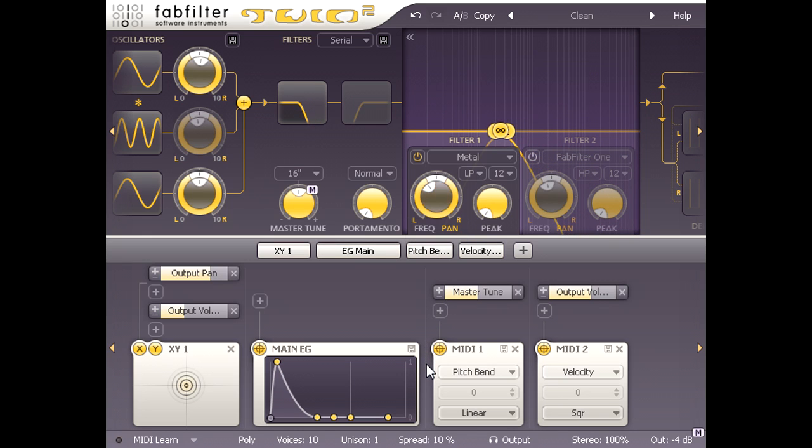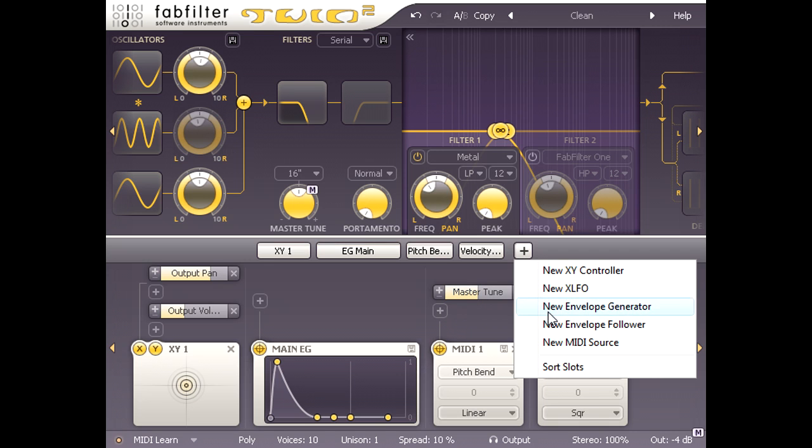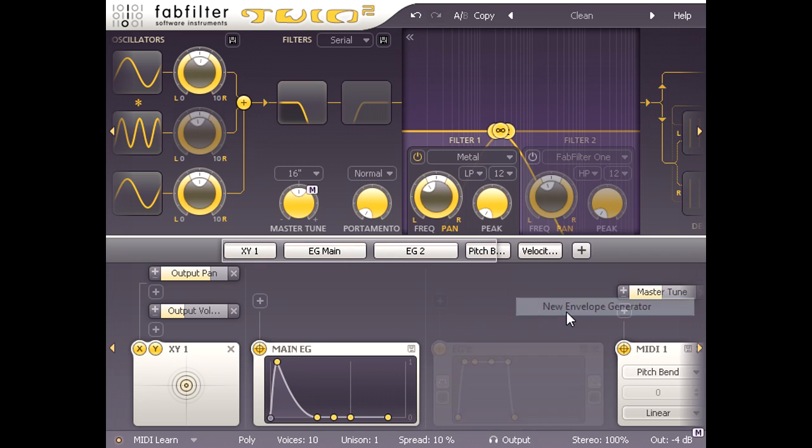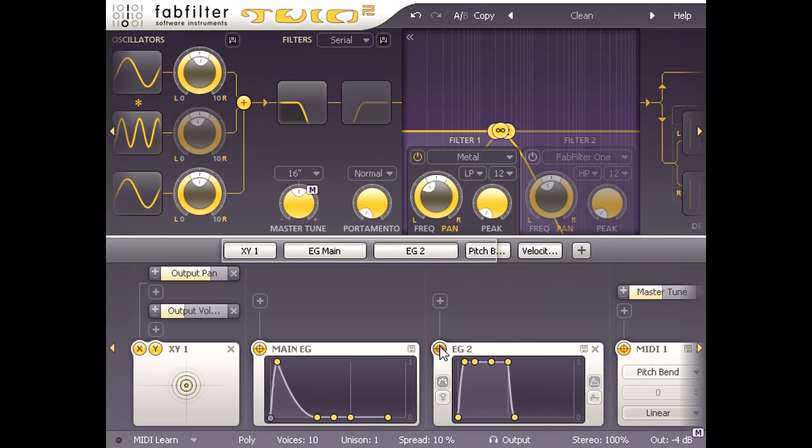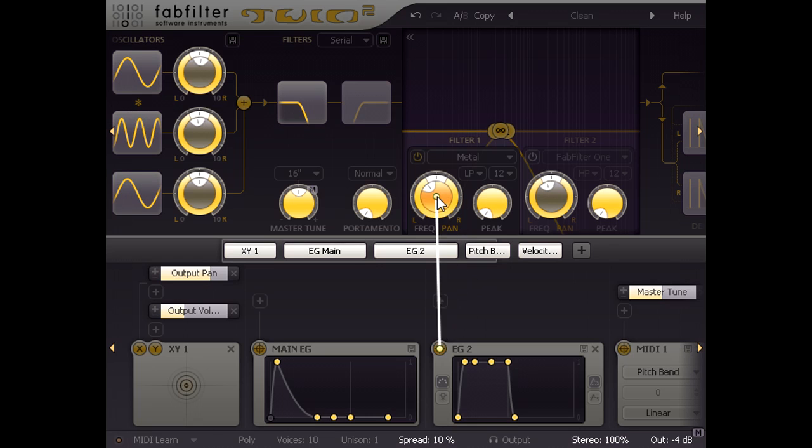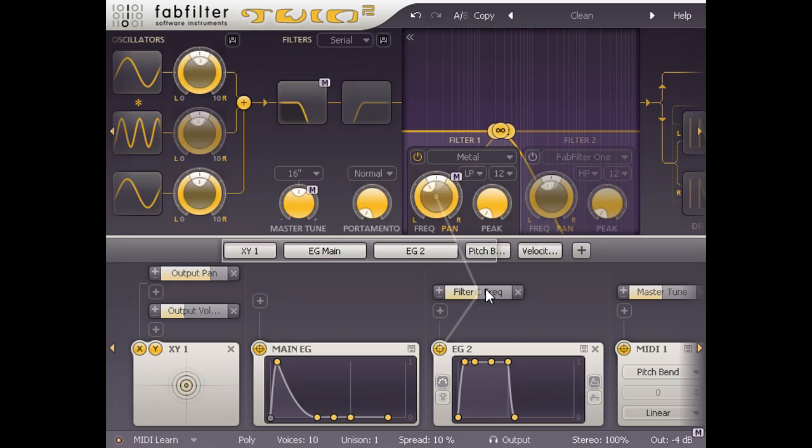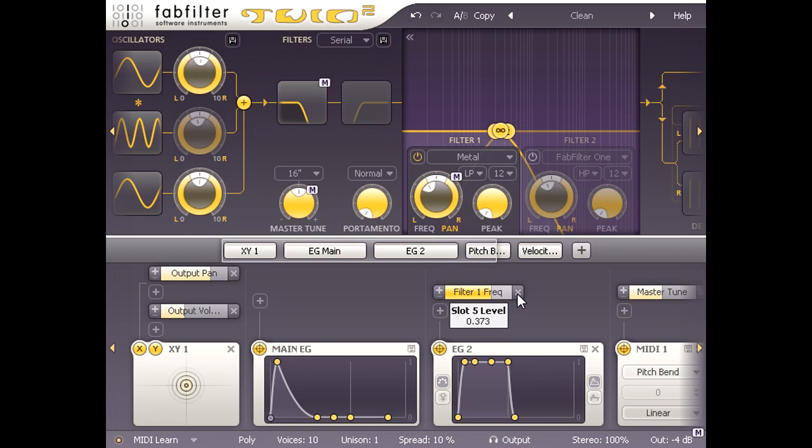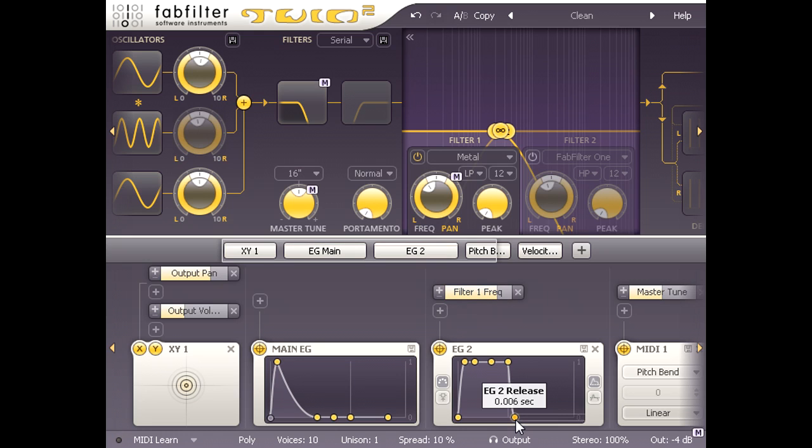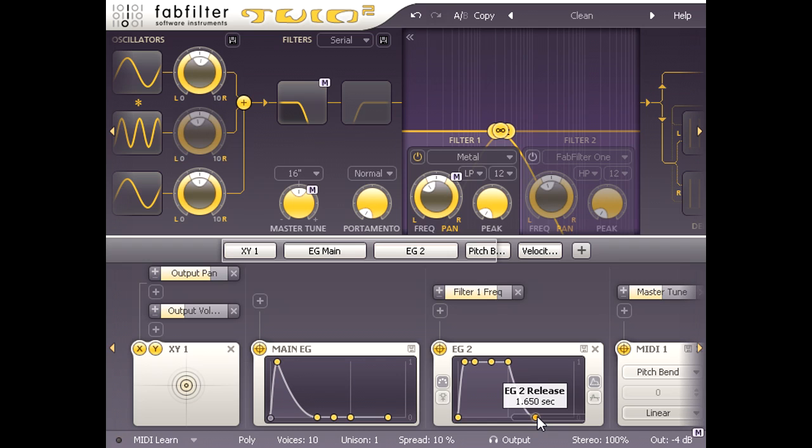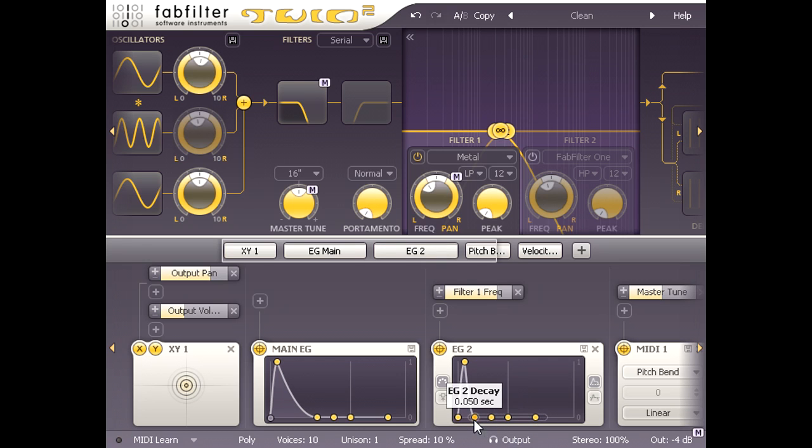Now I'm going to create a new envelope and link it to filter 1 frequency with a healthy modulation depth. I want this envelope to decay quicker than the main amp envelope, so I will set a release time of about 1 and a half seconds, turn sustain all the way down again, and set the decay to match the release.